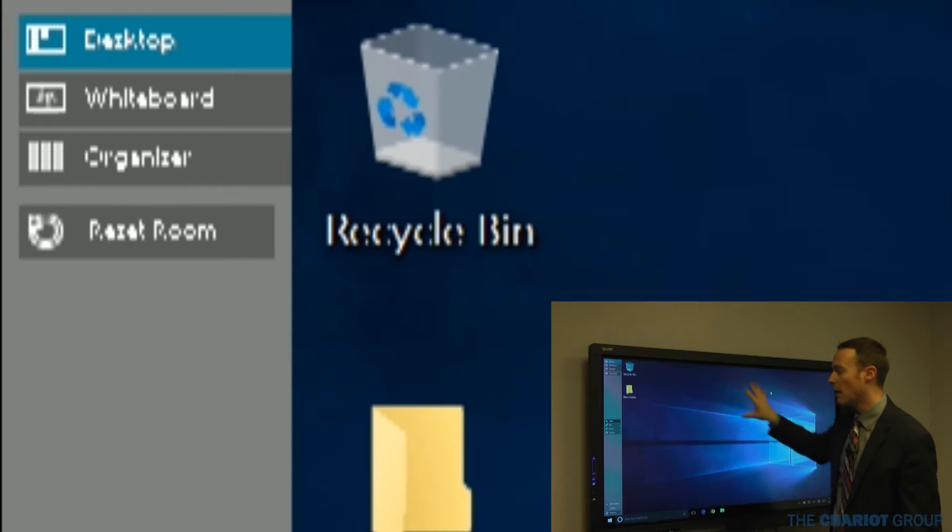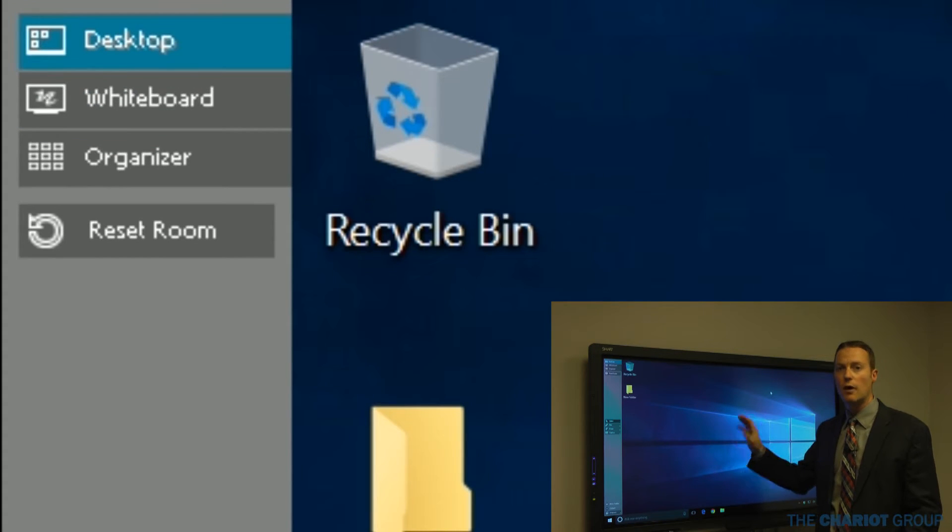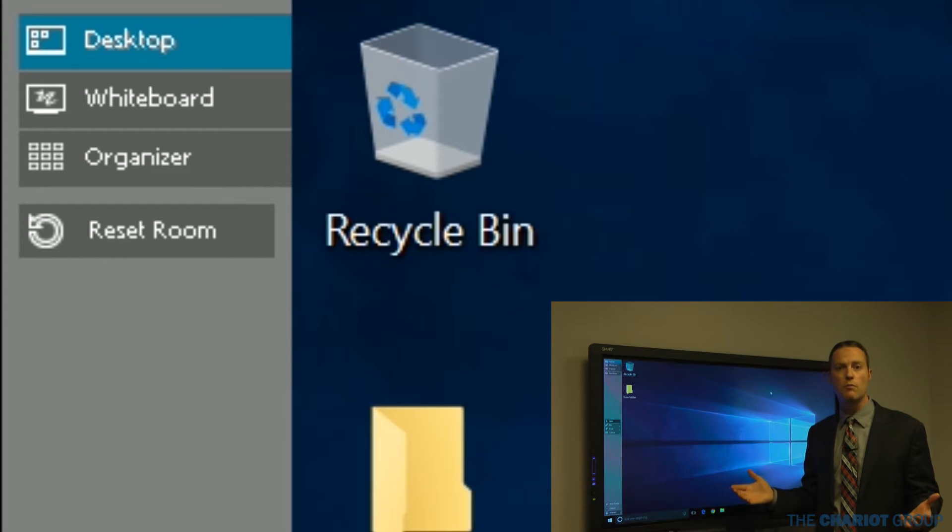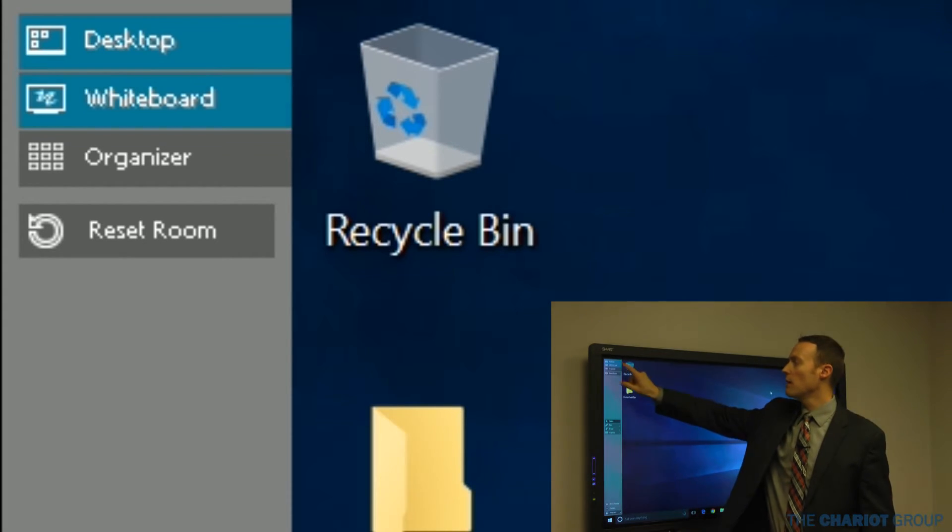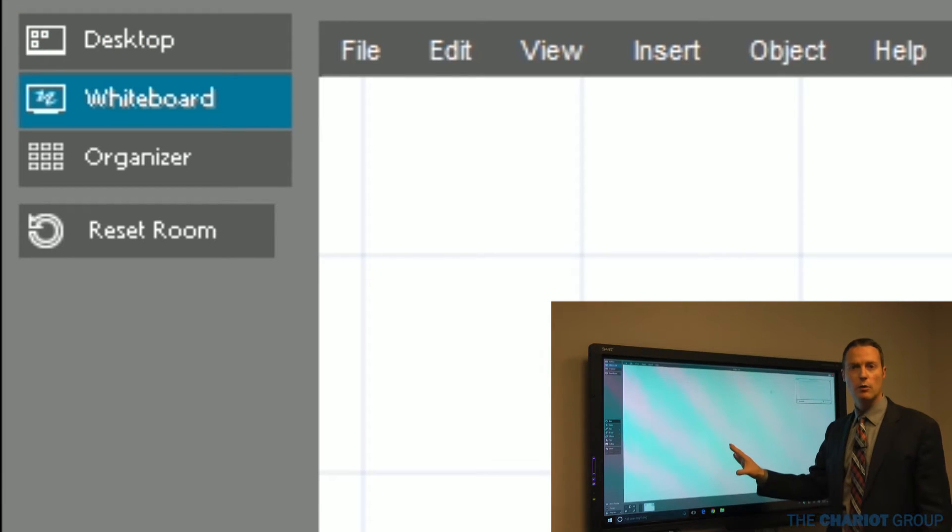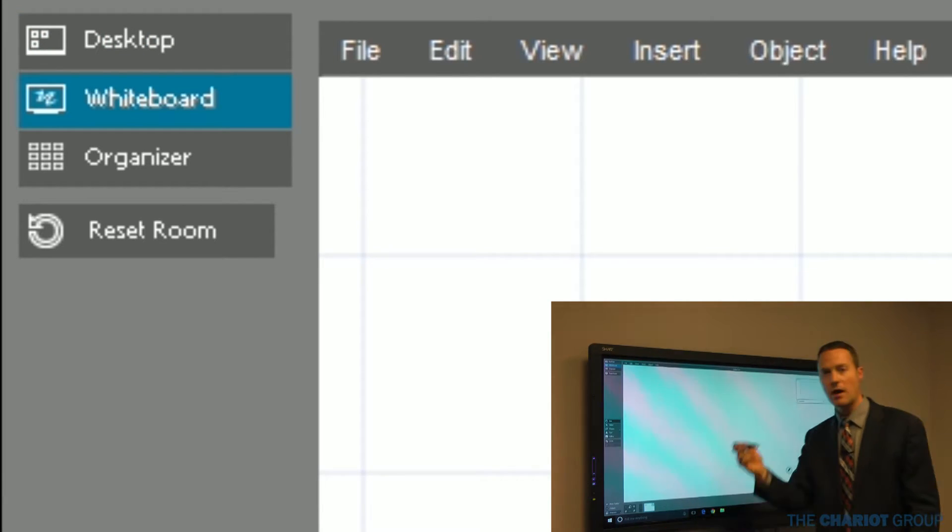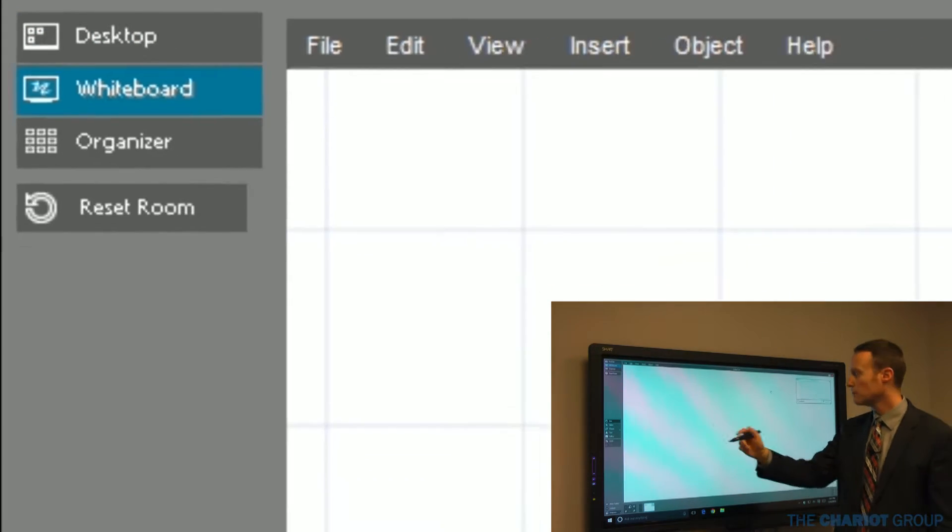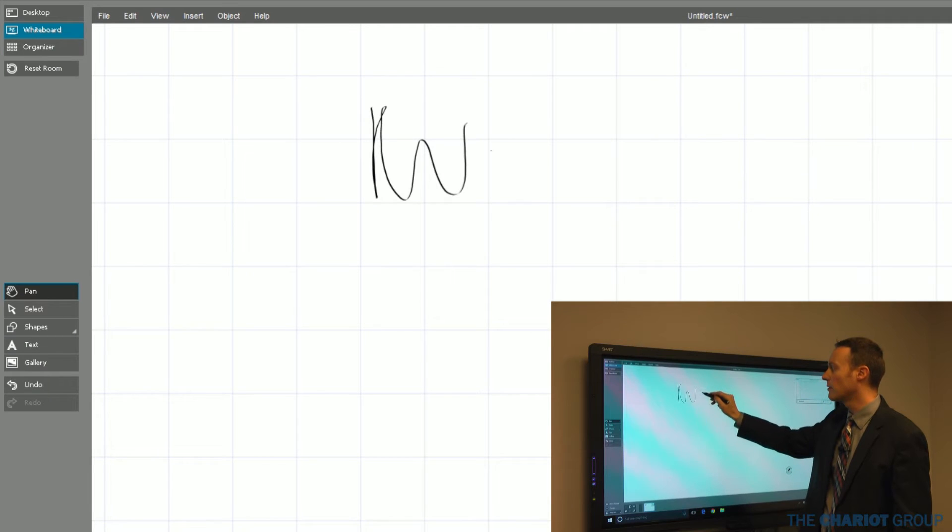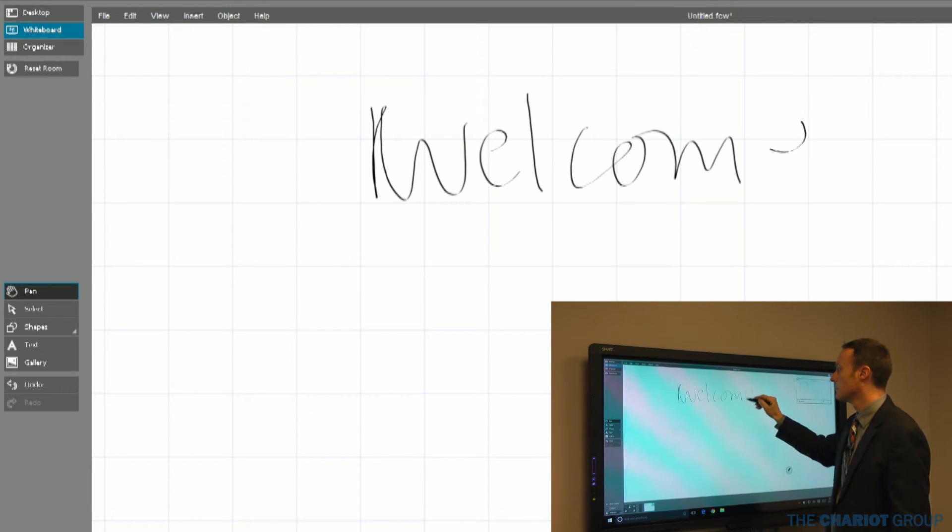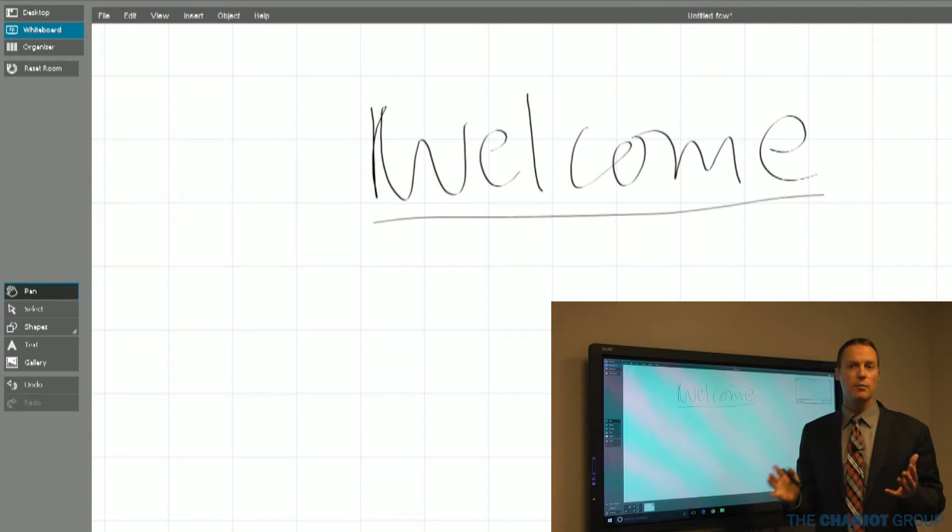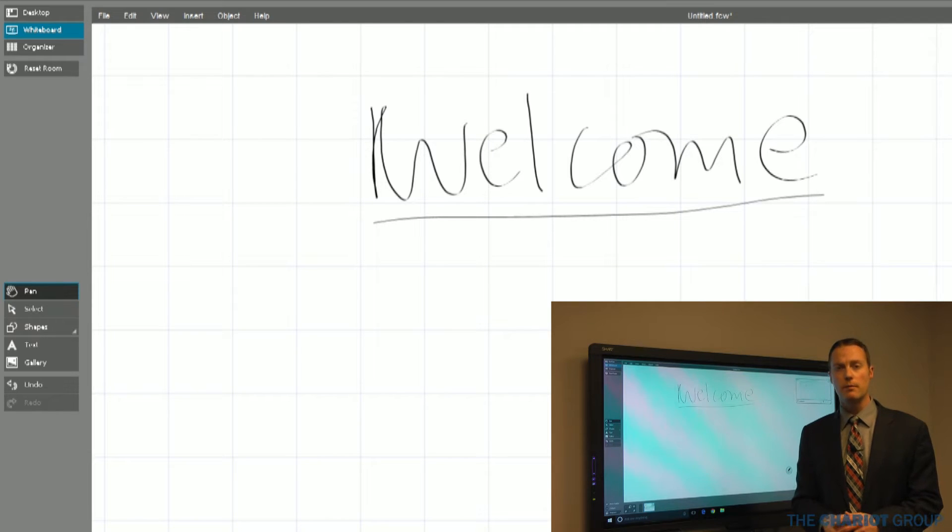If I click on desktop, I see my desktop just like I normally would. I can open up programs, do everything that I normally would with my computer. Then when I go to whiteboard, I have basically a whiteboard space, and I can pick up either of the pens and just write.